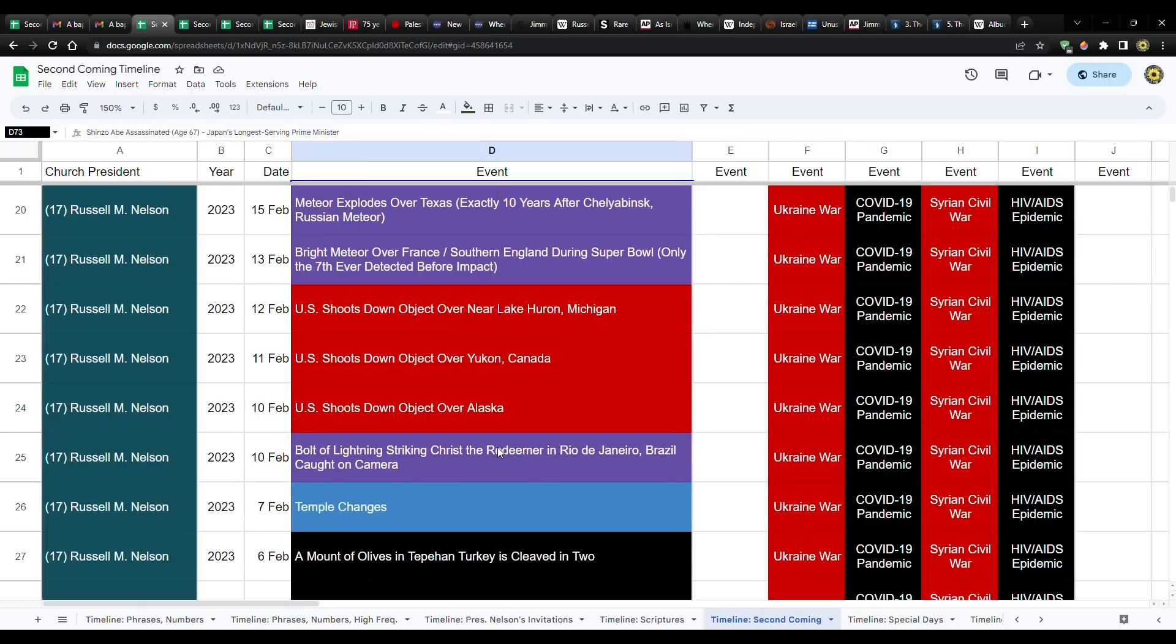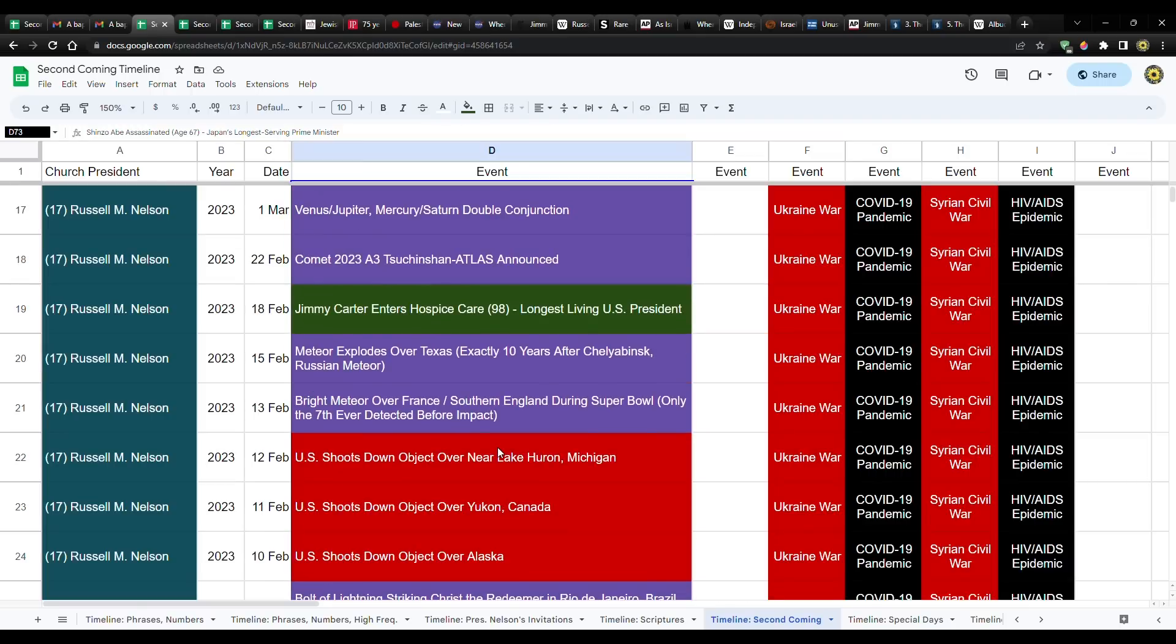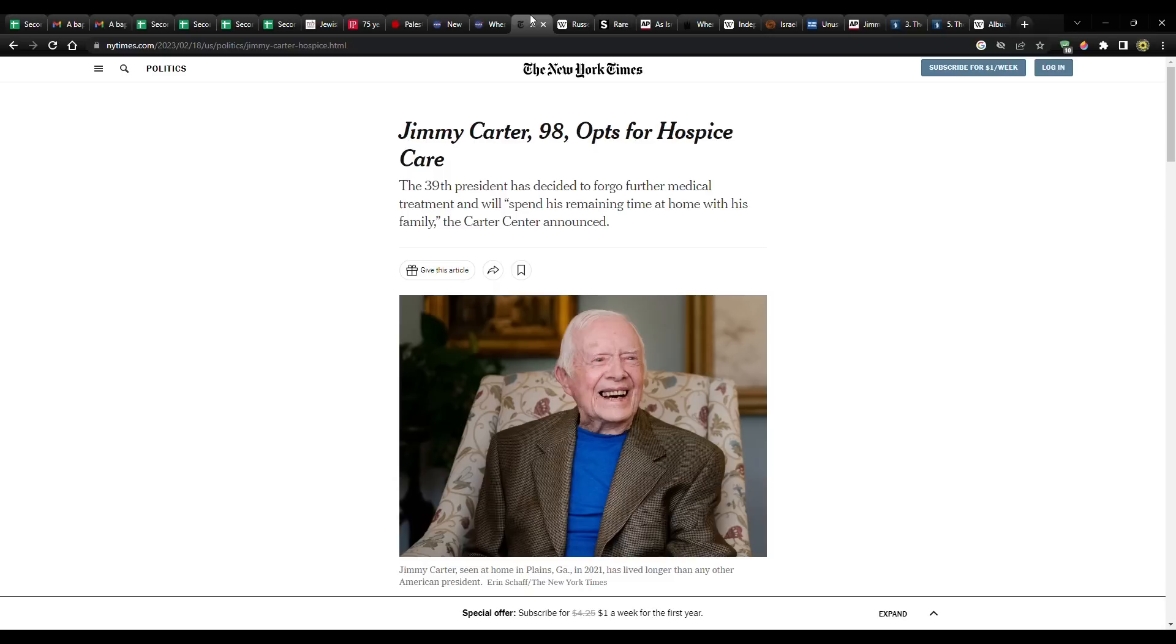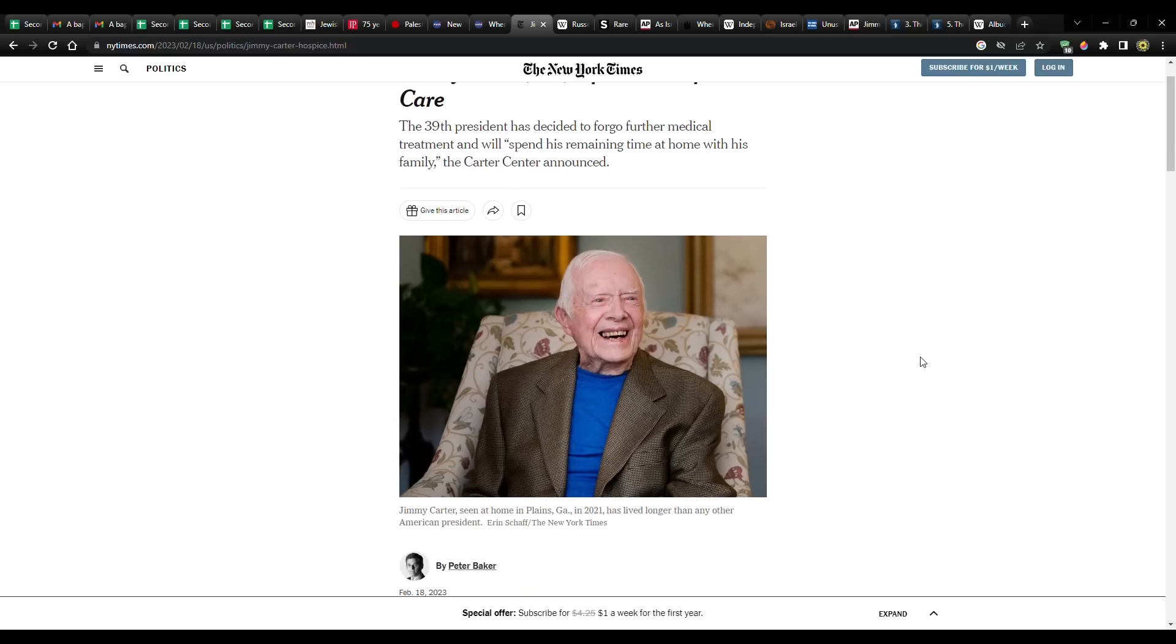And then we have Jimmy Carter, the longest living U.S. president. He entered hospice care around February 18th. I don't have the actual date. This is the earliest article that I can find dated the 18th of February. He's not looking too good. The fact that he's in hospice care by itself tells you that his days are numbered.